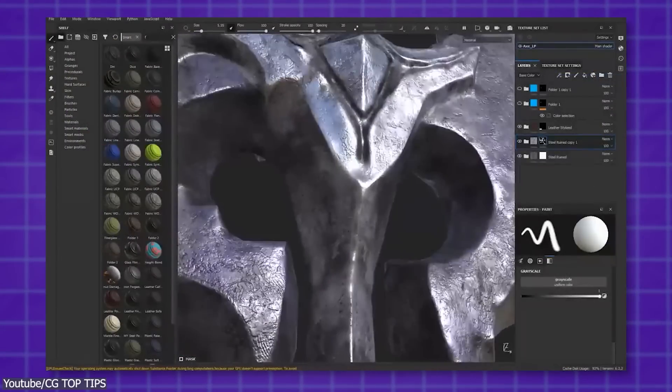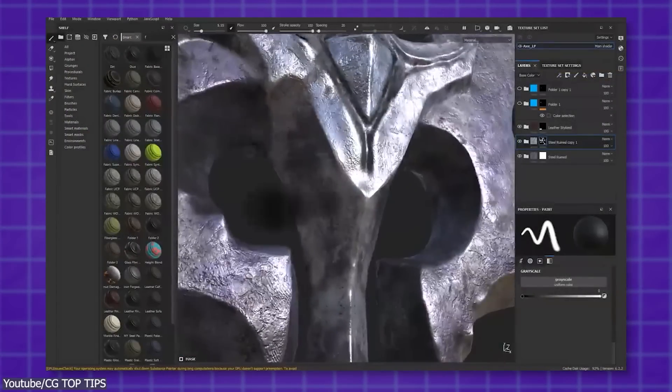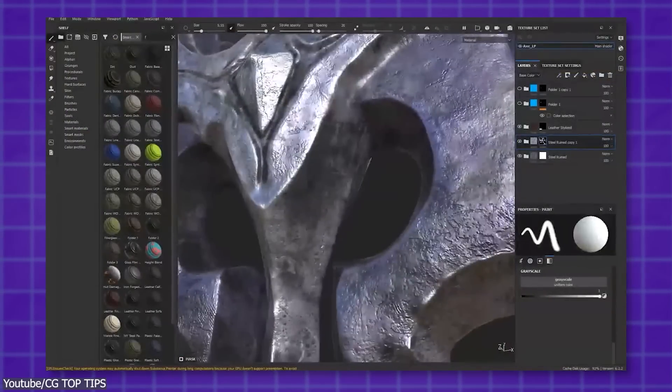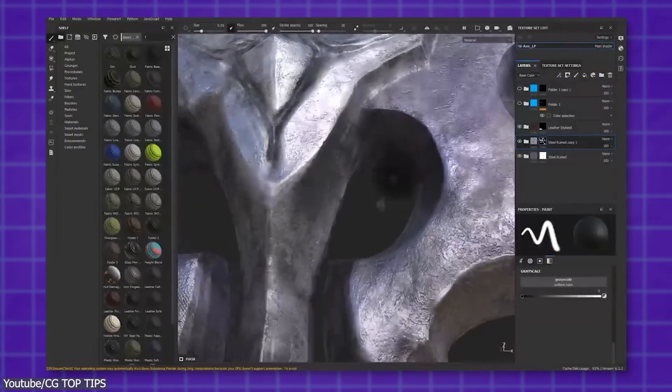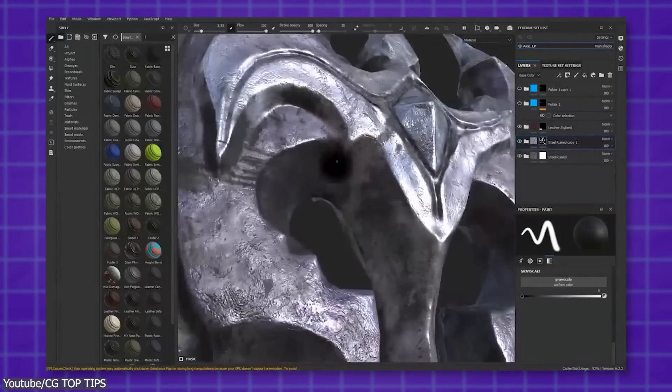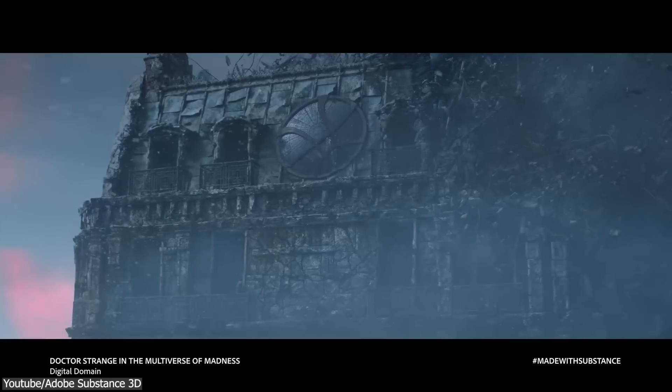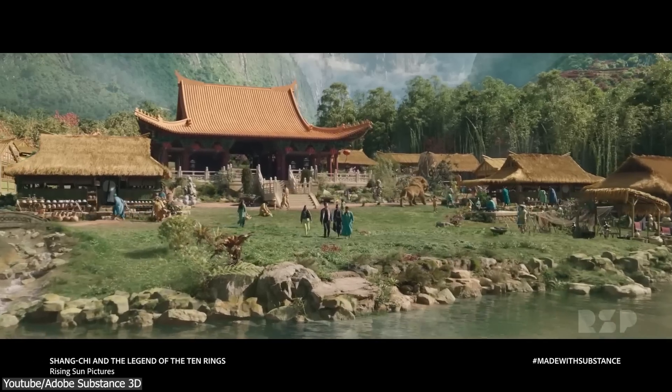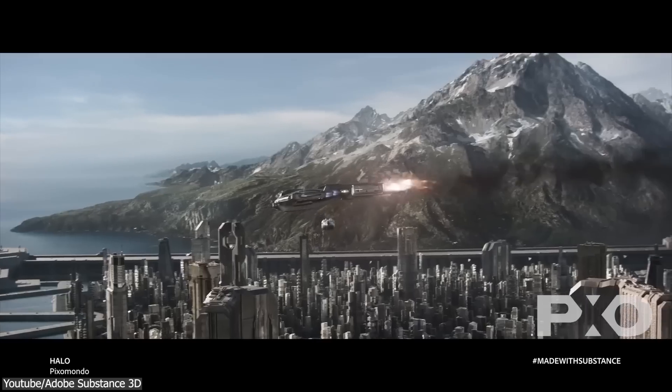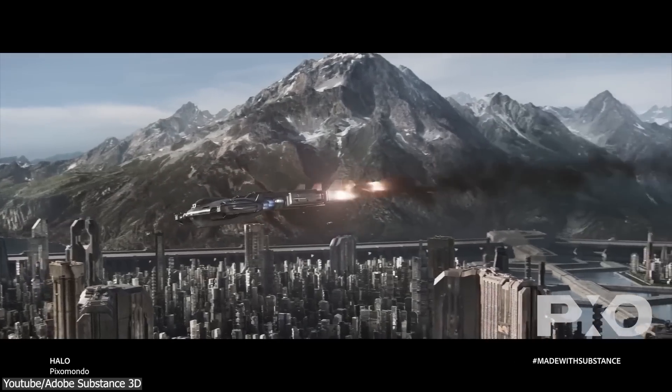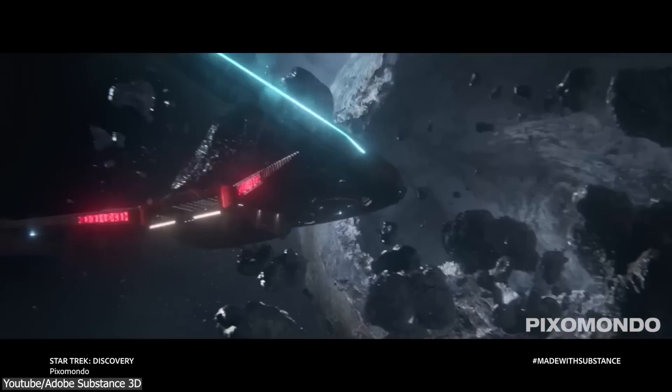Now, when it comes to Substance Painter, the situation is quite different. It is exclusively a texture painting software, but not just any texture painting program. It is an undisputed leader in the field, because it was tested and proven in many big projects.